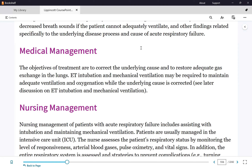The treatment is oxygen. We start with nasal cannula, which delivers up to 6 liters. If there is no response — oxygen saturation stays below 90%, PaO2 remains less than 60, PaCO2 remains over 50 — we progress to a simple mask, then a non-rebreather mask.